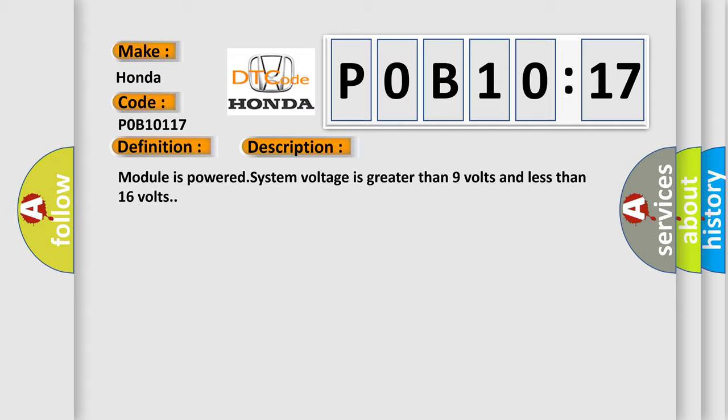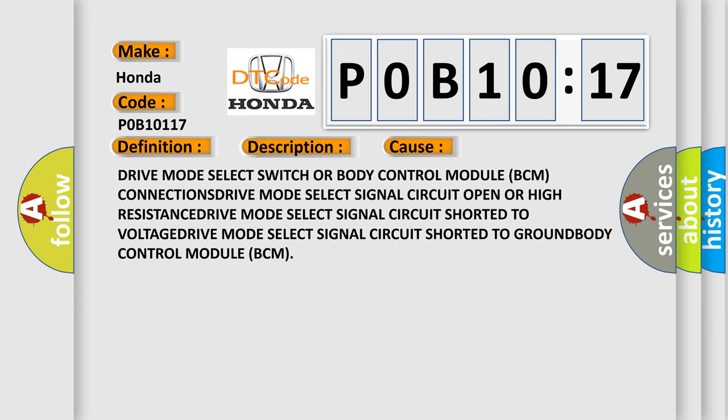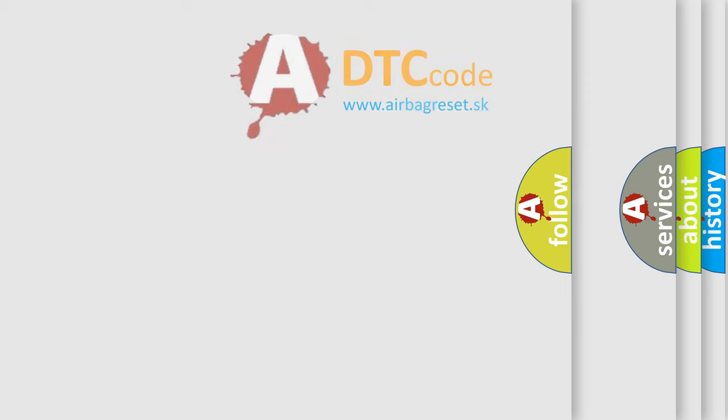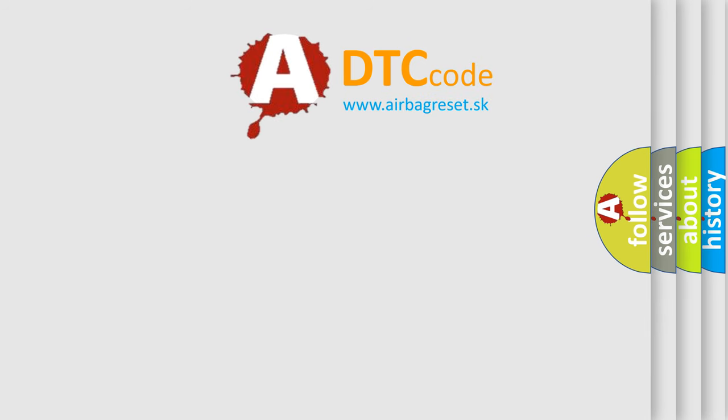This diagnostic error occurs most often in these cases: drive mode select switch or body control module BCM connections, drive mode select signal circuit open or high resistance, drive mode select signal circuit shorted to voltage, drive mode select signal circuit shorted to ground, or body control module BCM. The Airbag Reset website aims to provide information in 52 languages.